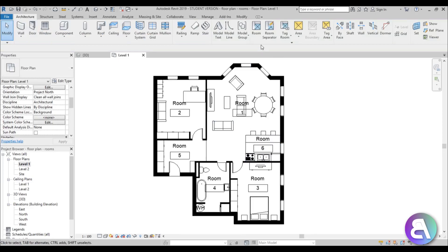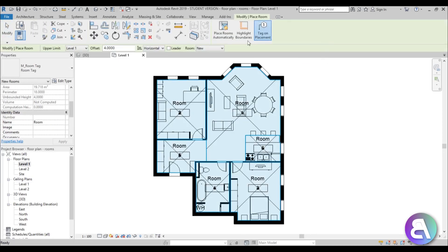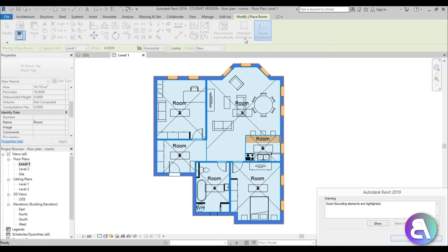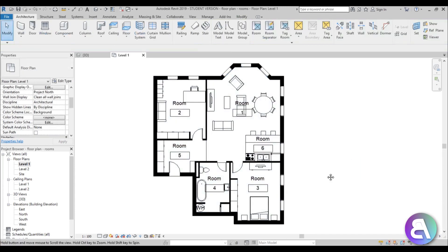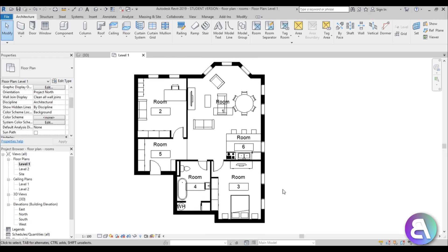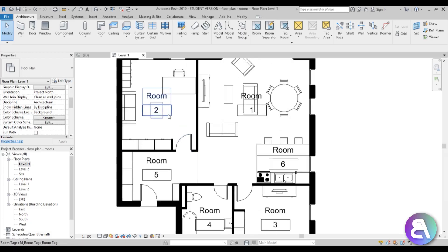If you're not sure which walls have room bounding and which don't, go to Architecture and enter the Room command. There's a 'Highlight Boundaries' option — select it and now you can see which walls are room bounding and which are not. The room separators light up as well, so you can see exactly where you have room separation. Then close out of this.